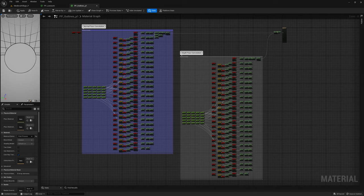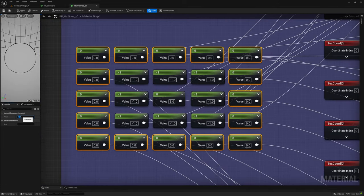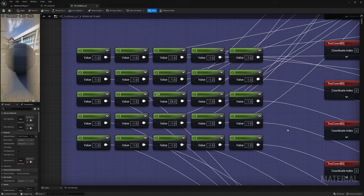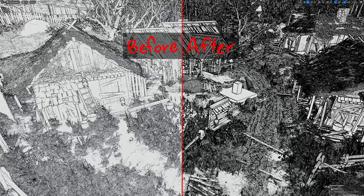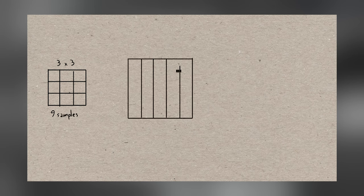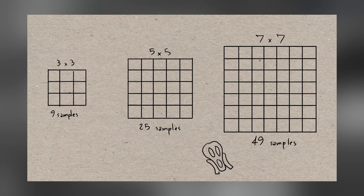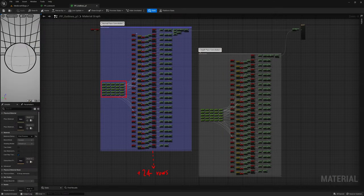At least figuring out the weights for a bigger kernel isn't hard — set all neighbors to -1 and set the central weight equal to the number of neighbors being evaluated. But the question must be asked: what if we want even thicker lines? A 7x7 kernel needs 49 pixel evaluations, compared to 9 for a 3x3 and 25 for a 5x5 — meaning an even taller stack of nodes plus manually setting all offsets and weights. That's not going to happen.